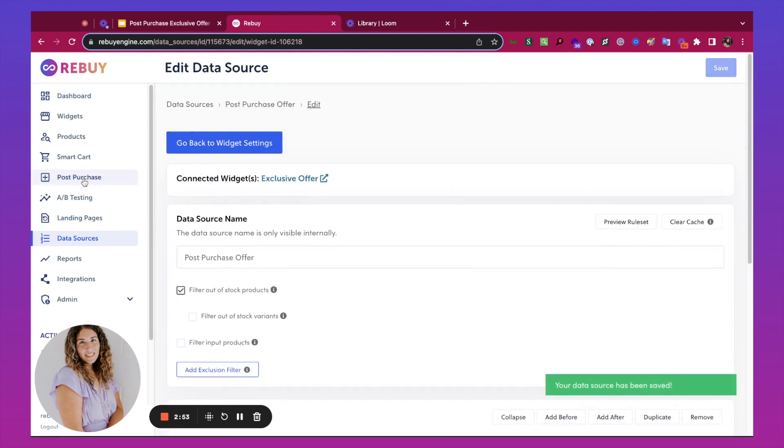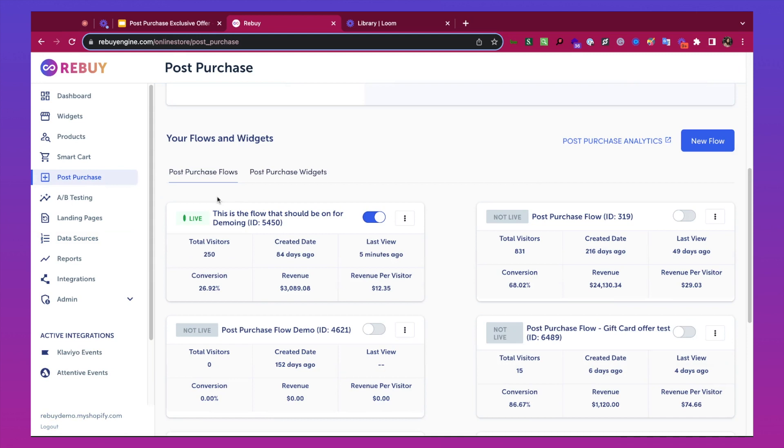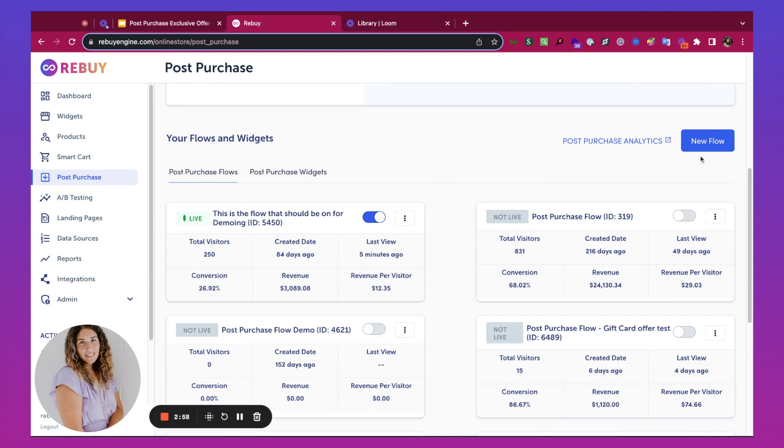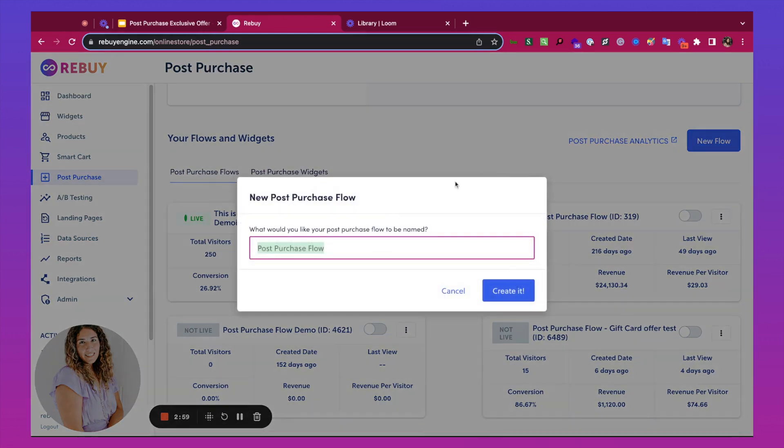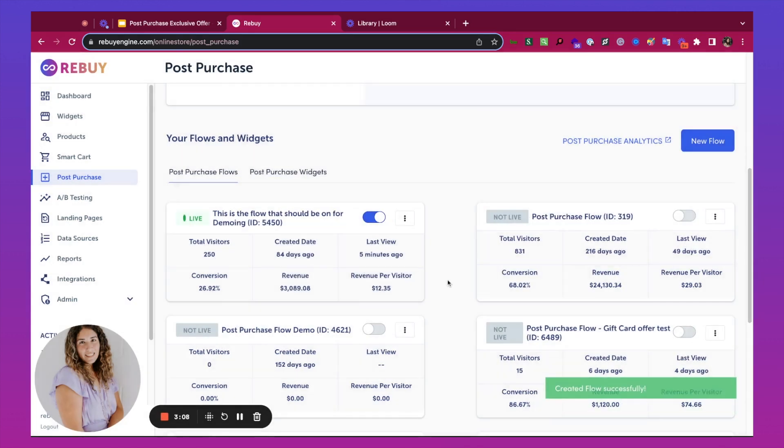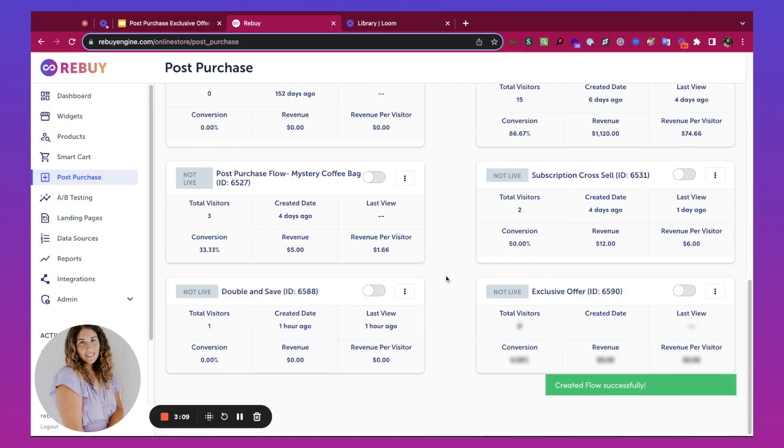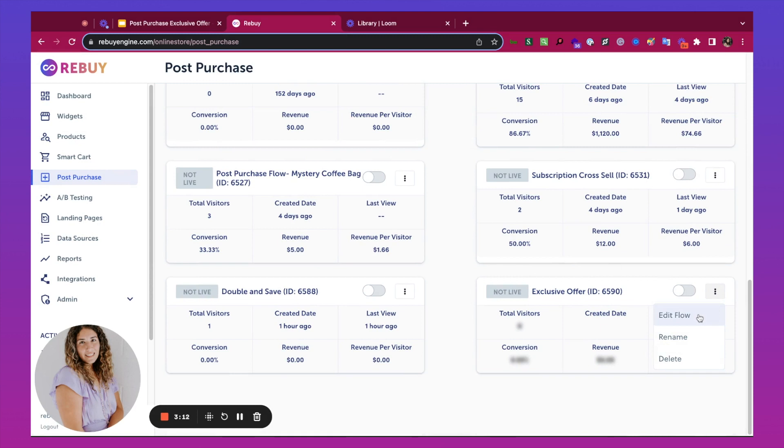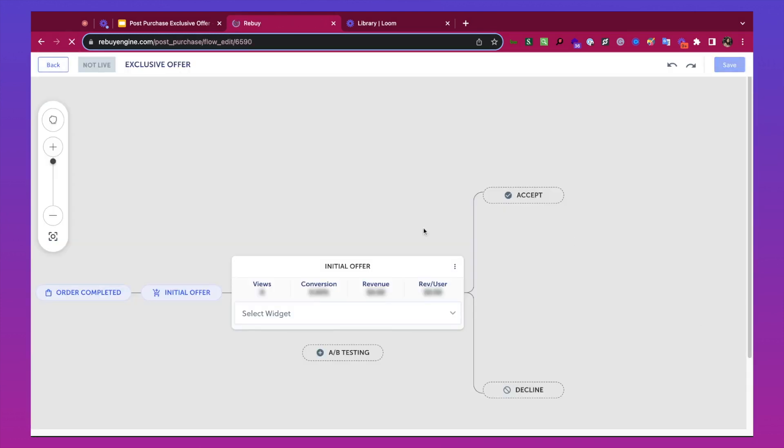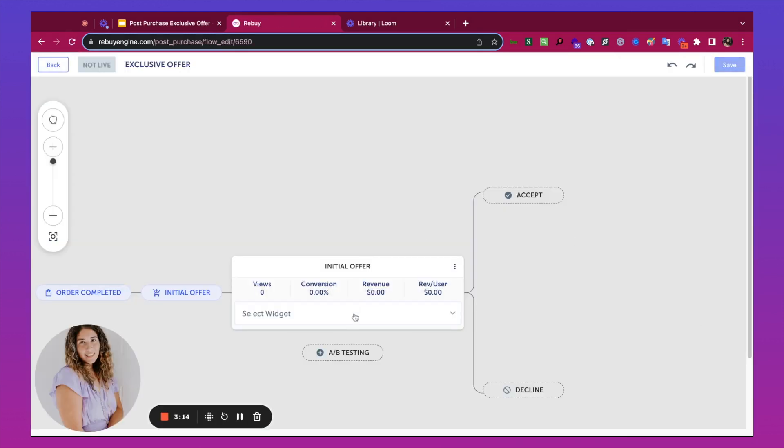Next, we'll go back to Post Purchase and we're going to create a flow. I'm going to name this Exclusive Offer. Next, I'm going to edit the flow and select the widget we just created. I'm going to hit Save.